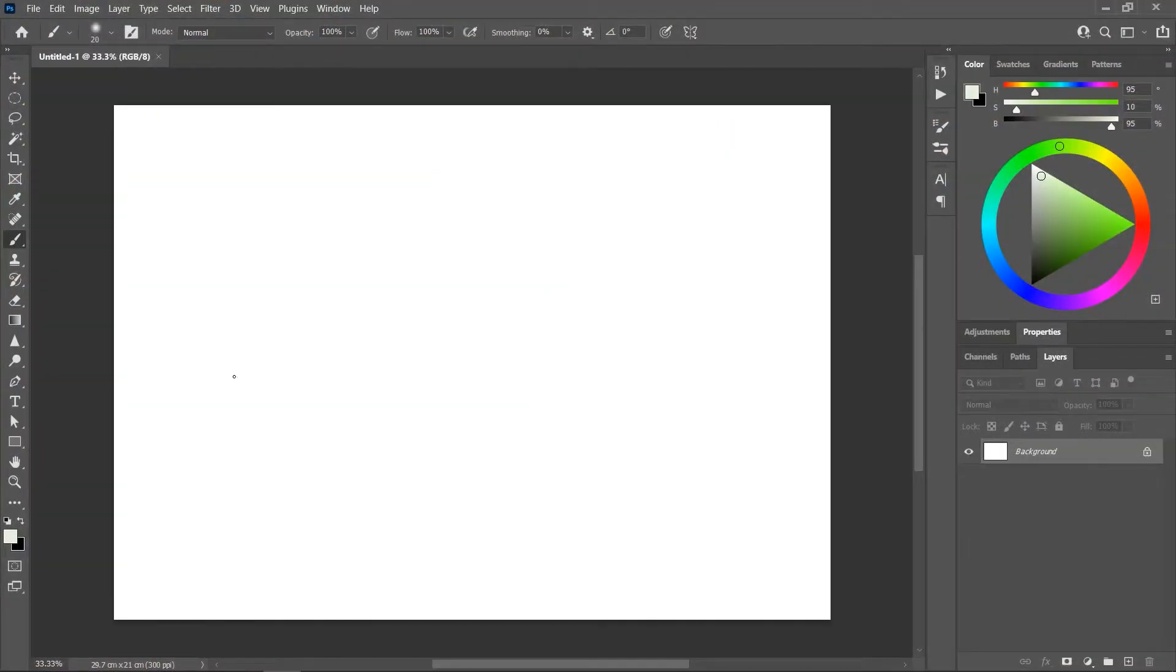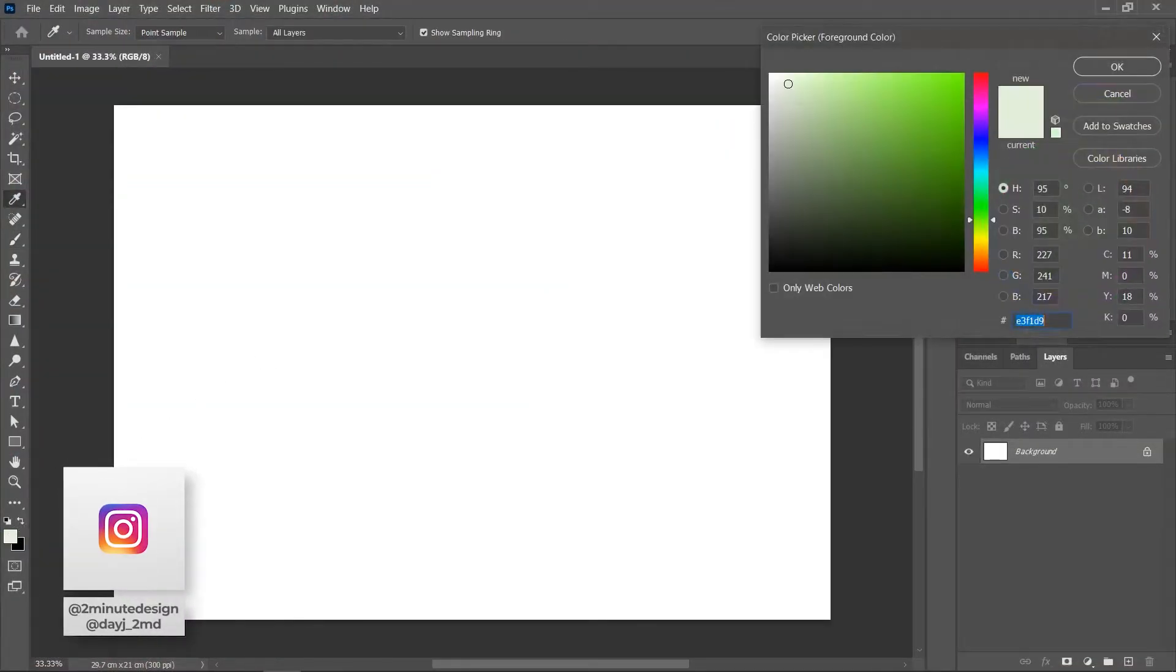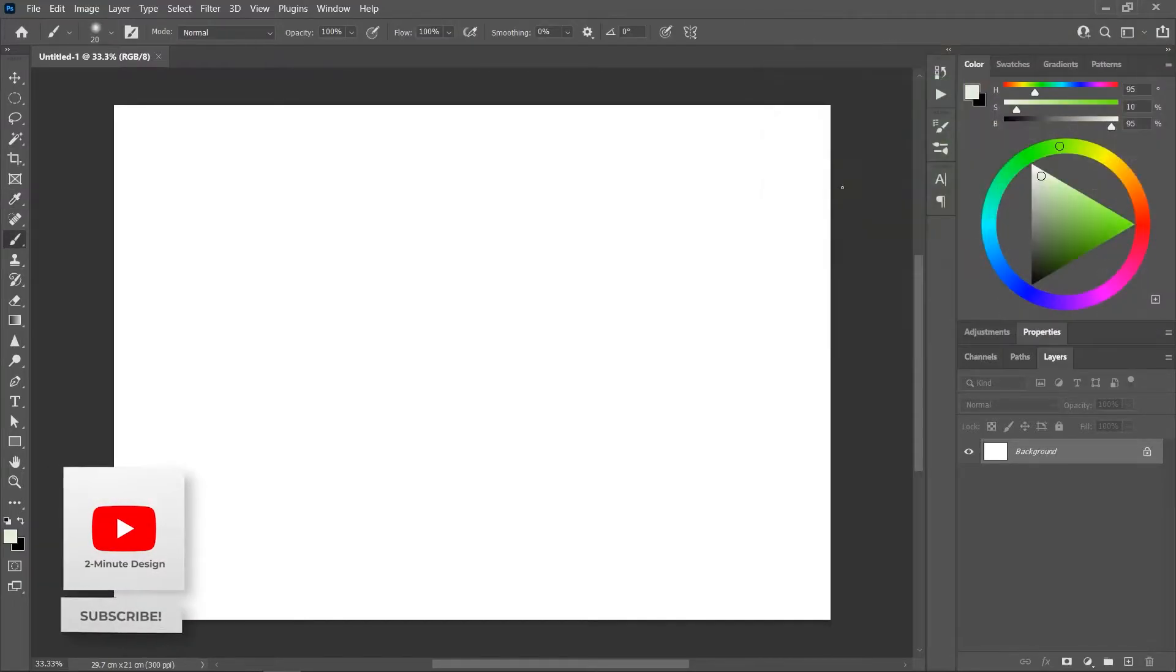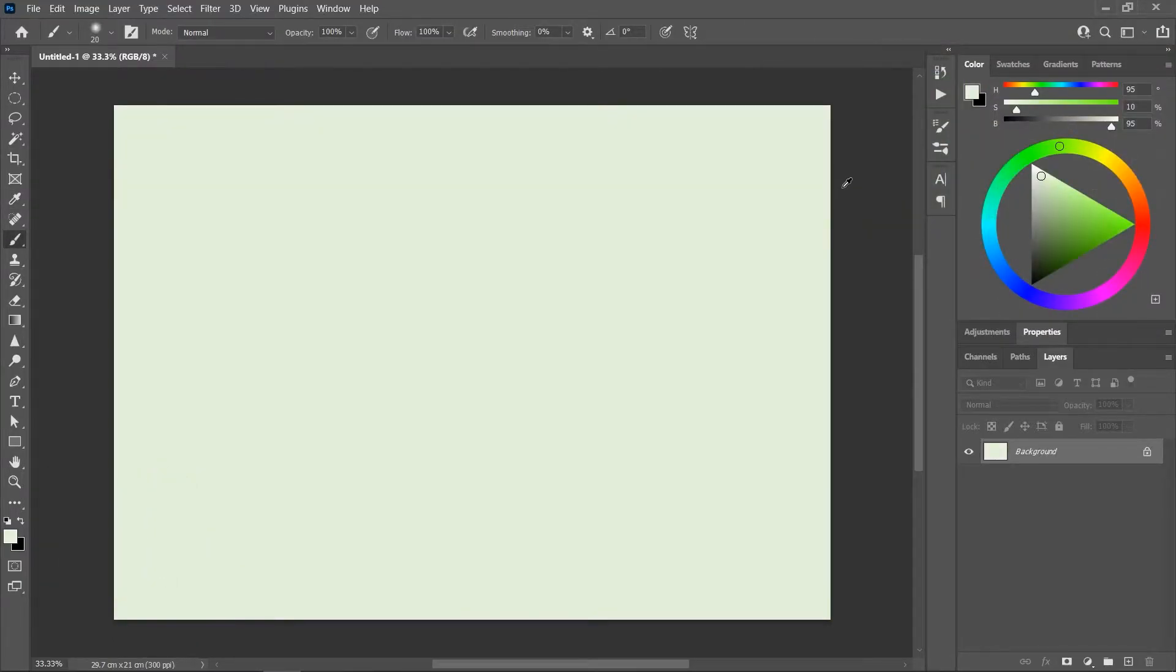Create a new document in Photoshop and let's pick a light green color as the foreground color. Click OK and then press Alt-Backspace or Option-Delete to fill the background.